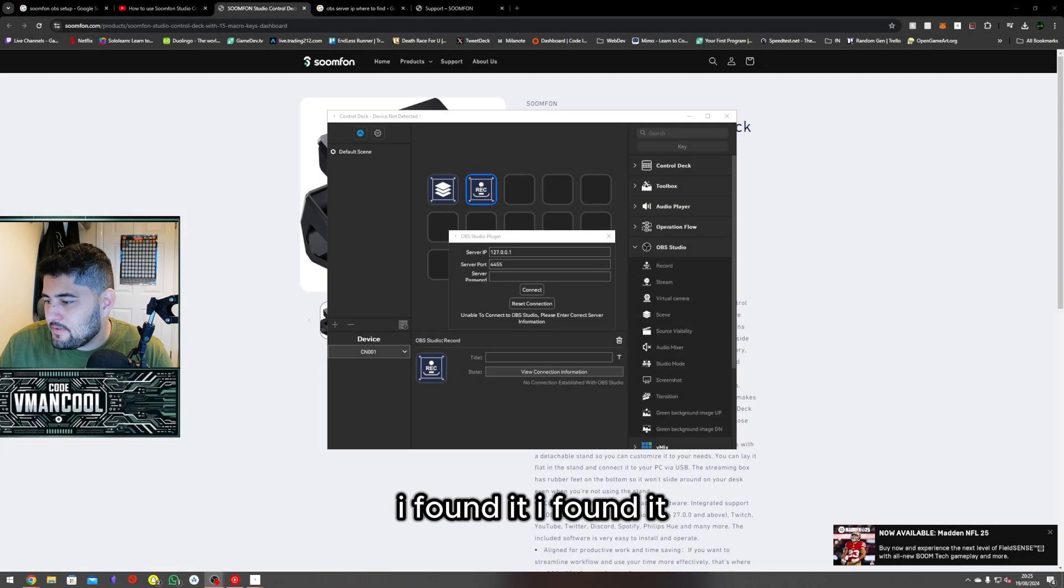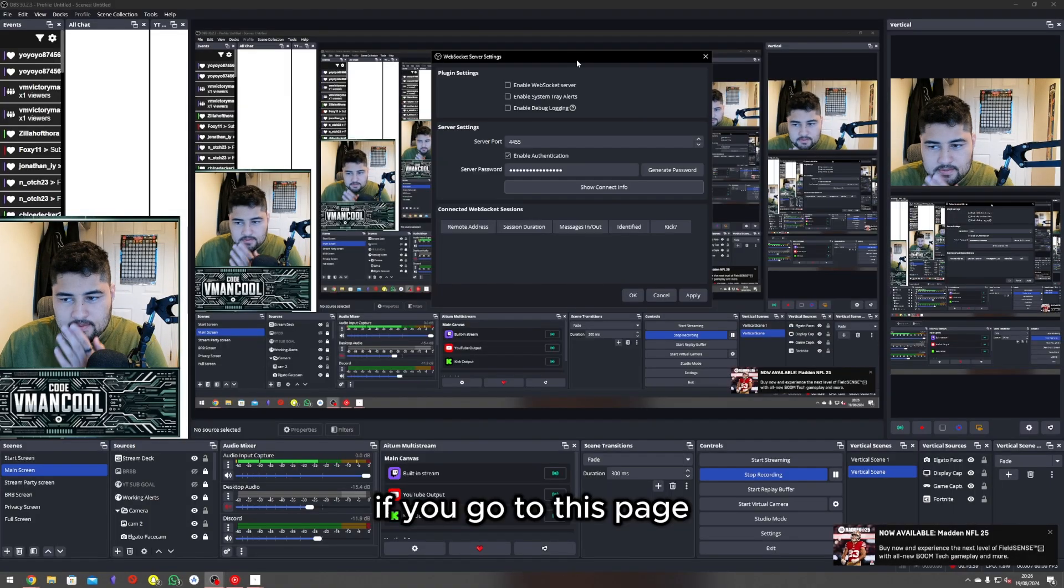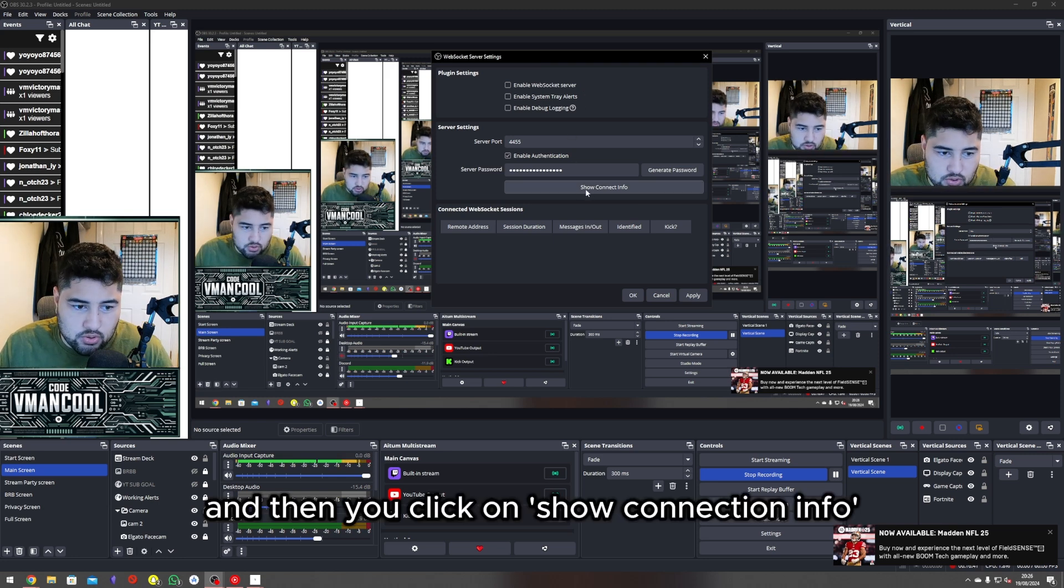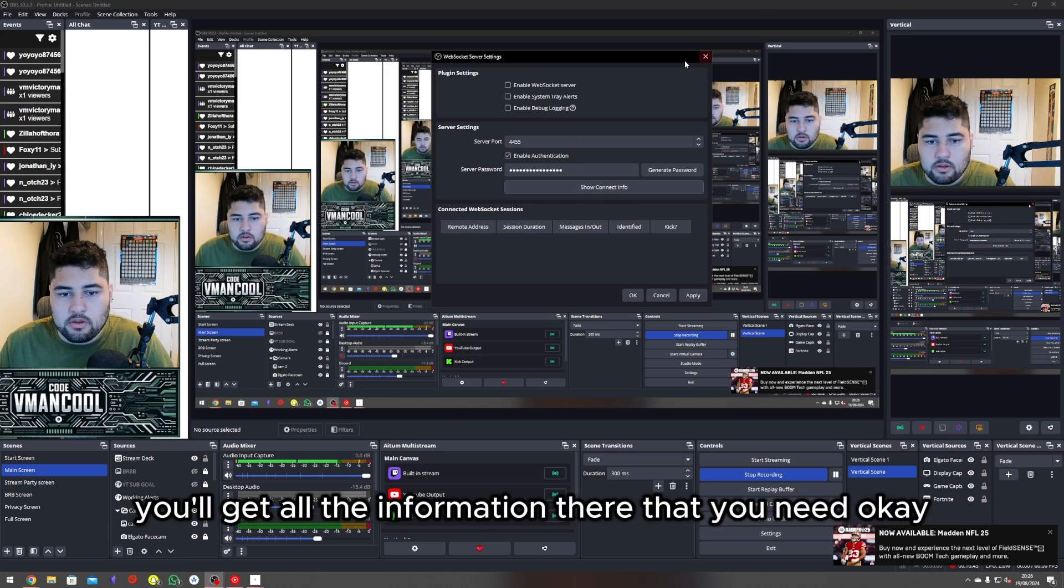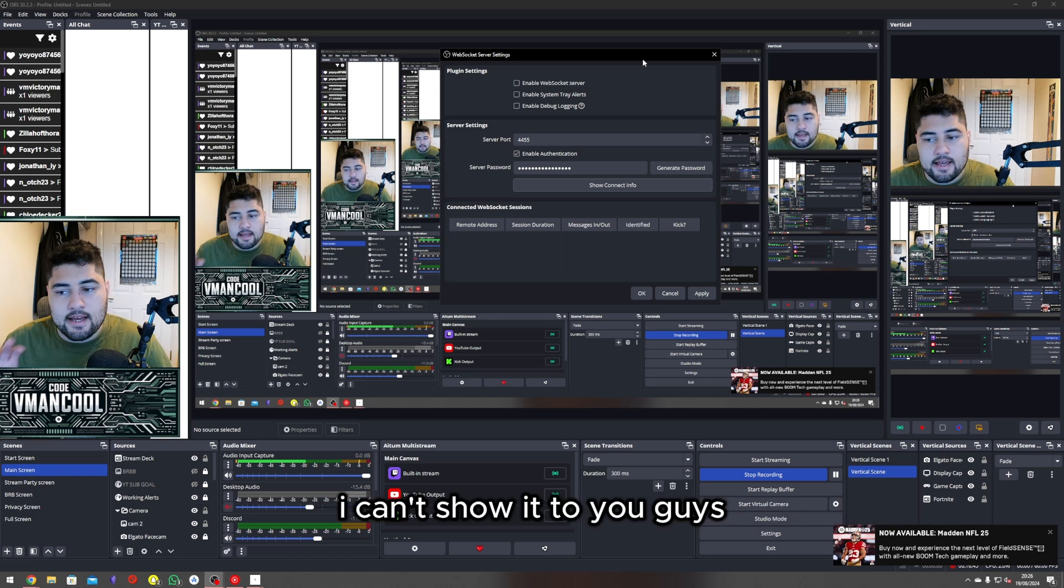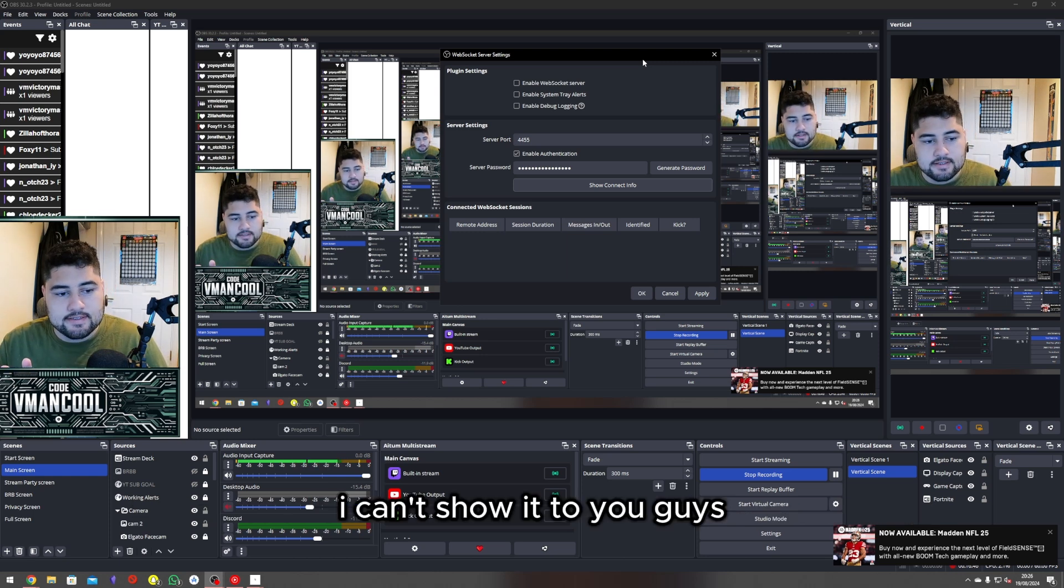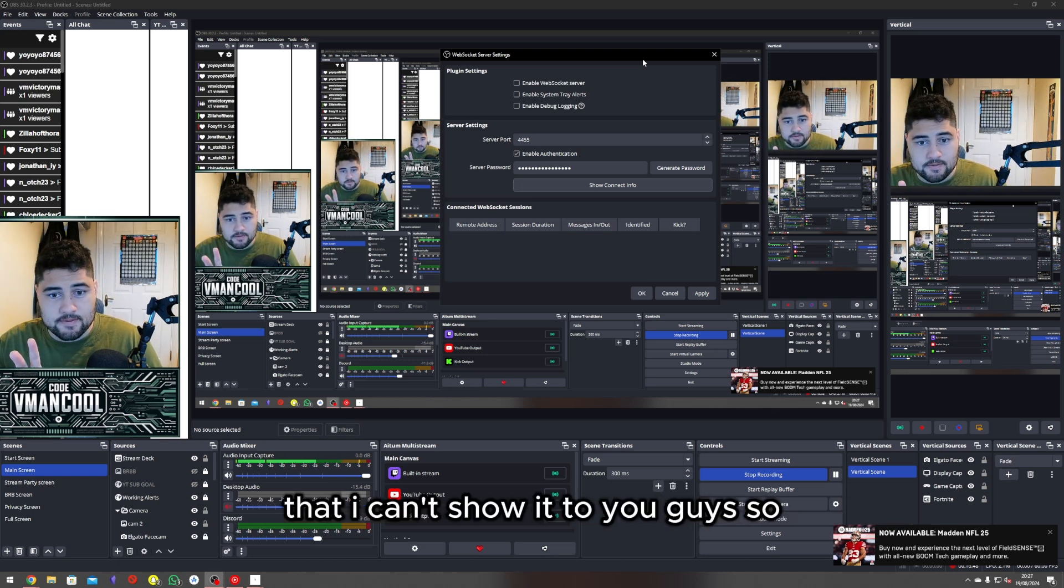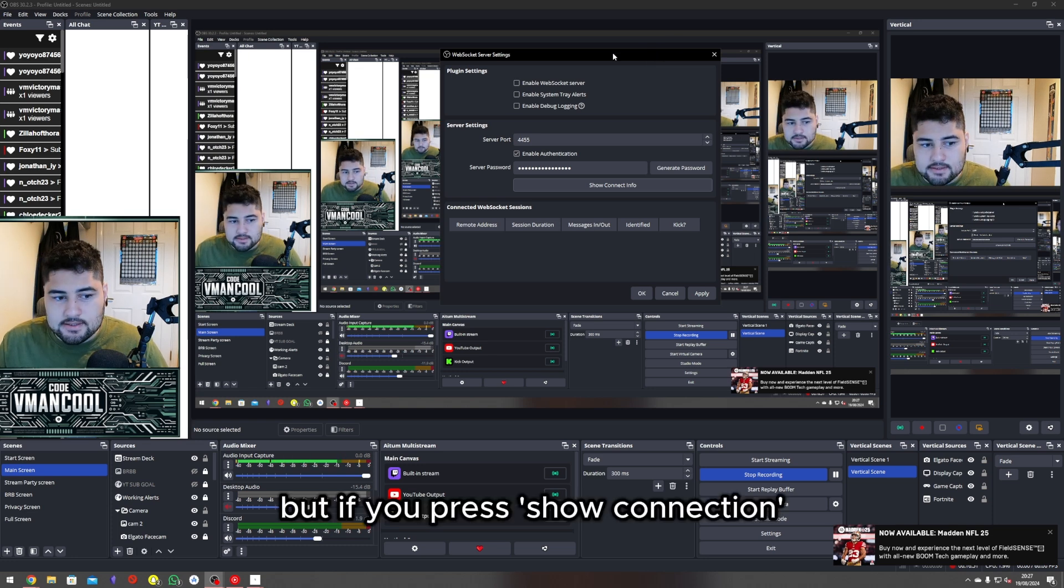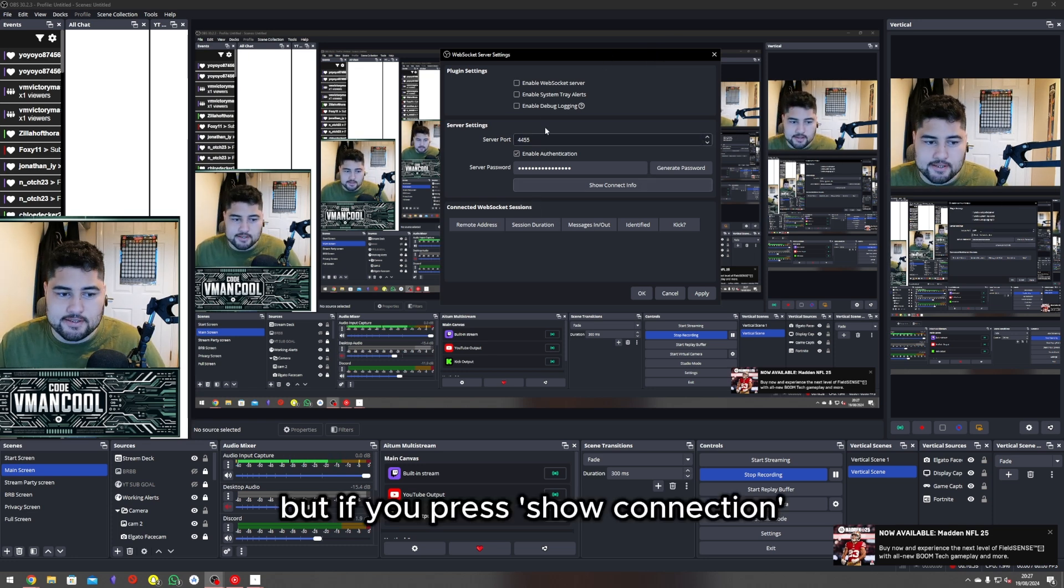I found it! If you go to this page and click on 'show connection info,' you'll get all the information you need. I can't show it to you because it shows my private stuff, but if you press 'show connection' it will bring up another menu that shows what you need.